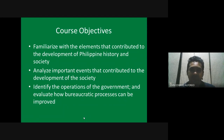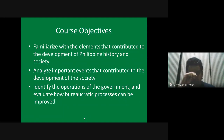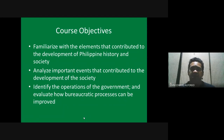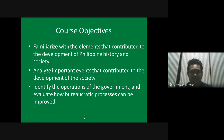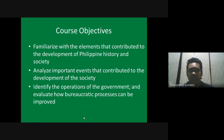The second objective is to analyze — in line with the first objective — the important events that contributed to the development of society. We will be paying attention to the events that are contributory factors to why the Philippines is in its present state, looking at events in the past that helped contribute to what we are experiencing today.